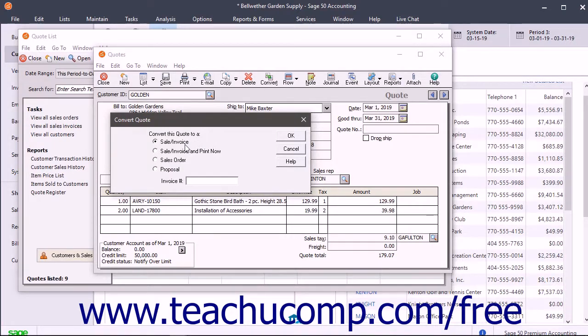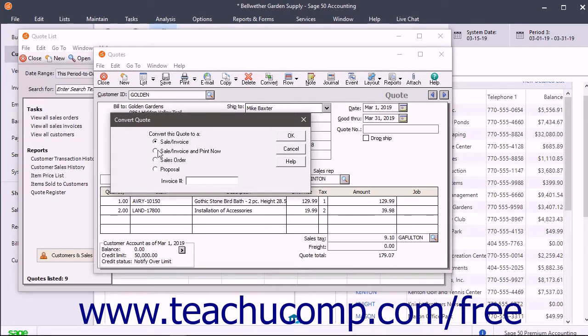Here you have four options for converting a quote under the Convert This Quote To A section: Sale Invoice, Sale Invoice and Print Now, Sales Order, or Proposal.